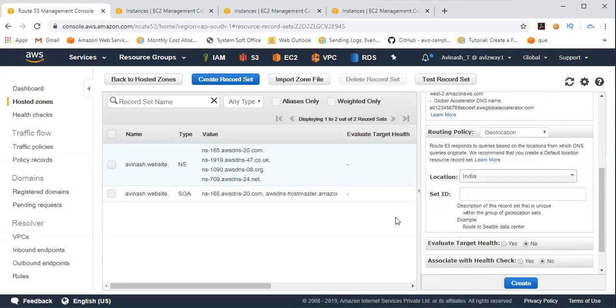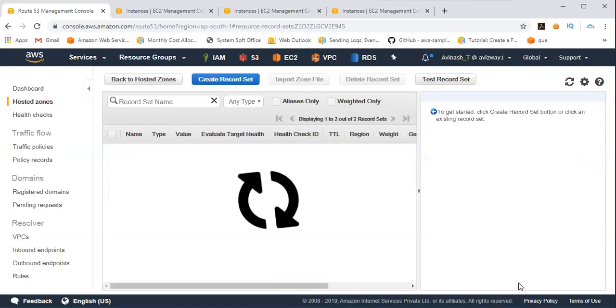deliver. So I'm selecting India. So USA web server for India, click on create.